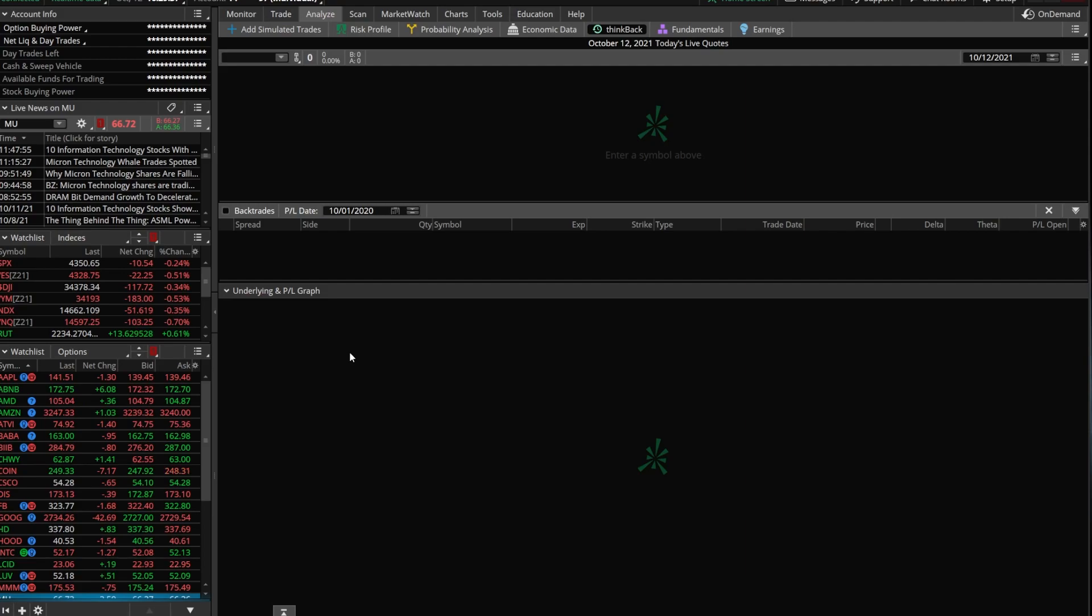Now, before we actually jump into the tab and how it works, let's talk about some of the downsides of this tab real quick. First off, you're not going to be able to jump to specific times of the day like you would with On Demand. When you select a date up here in the upper right-hand corner, it's going to be for that closing value of the stock on that particular day.